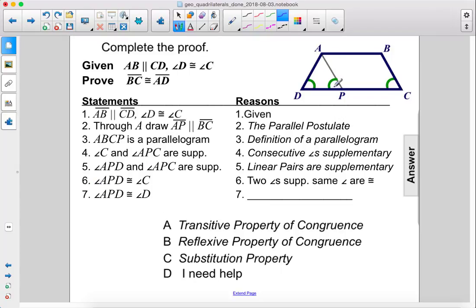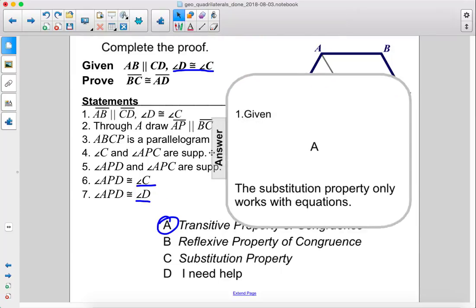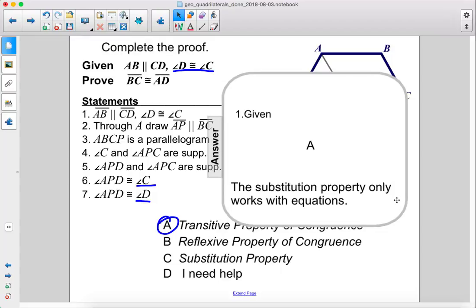We have angle APD is congruent to angle C, and we see up here that angle D is congruent to angle C. Therefore, we can use the transitive property of congruence to show that angle APD is also congruent to angle D. It would be substitution, but substitution property only works with equations.